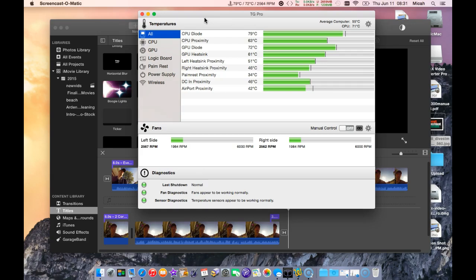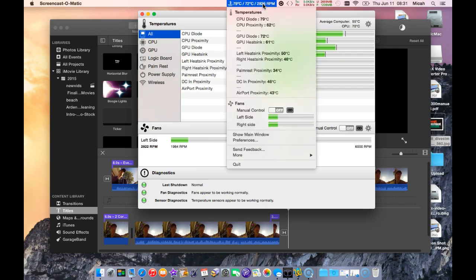I definitely recommend getting TG Pro if you're running an old MacBook Pro that has heat issues, and probably any laptop if you're putting it on couches and on sheets and stuff. This is a good app just to ensure that you're not cooking your laptop at all. So I definitely recommend it. You can see there, 2,800 RPM.